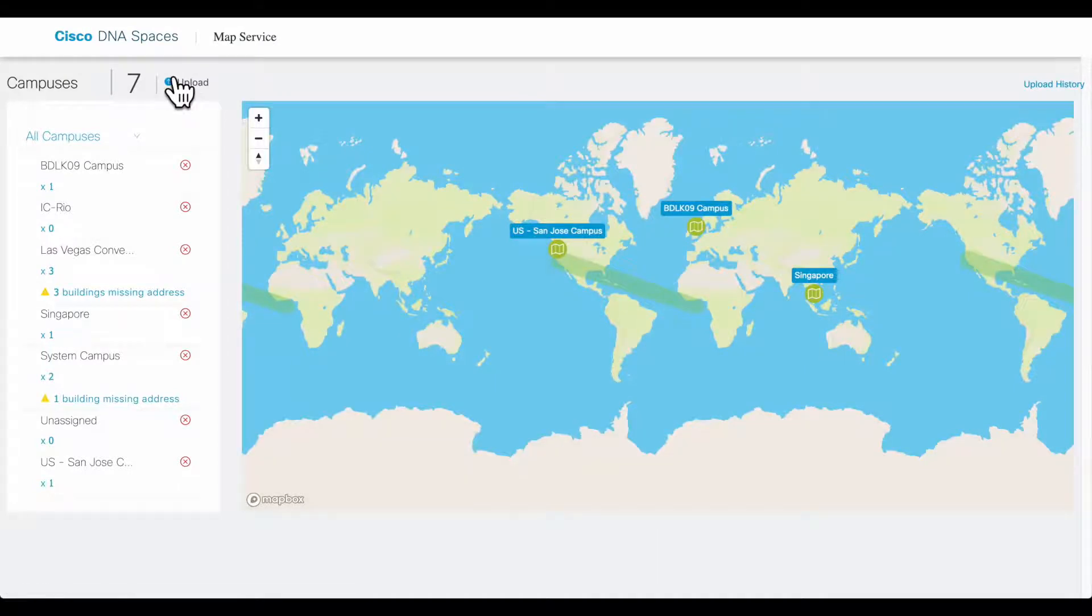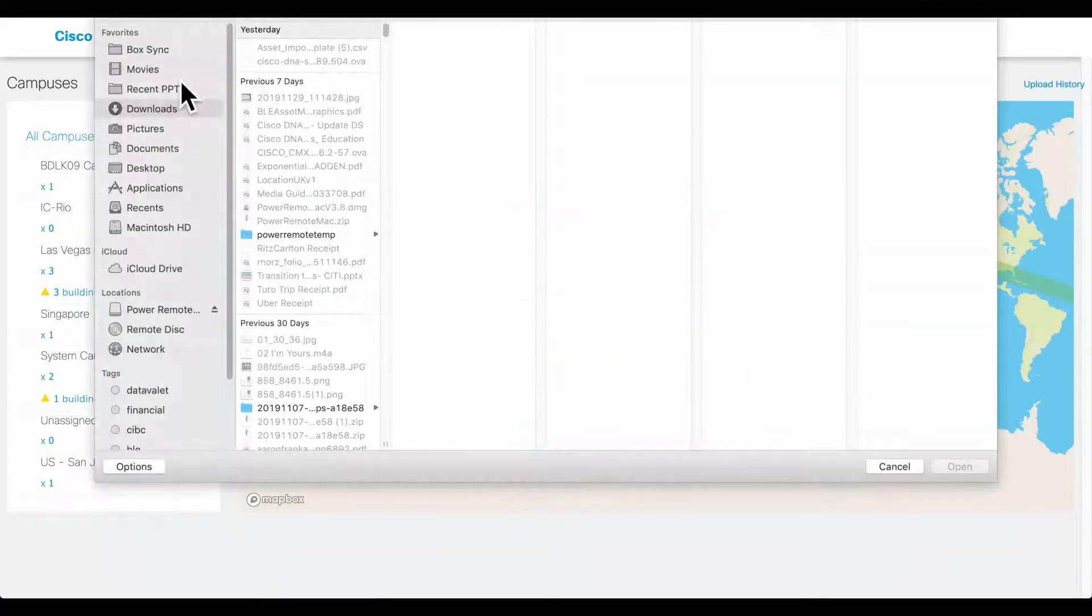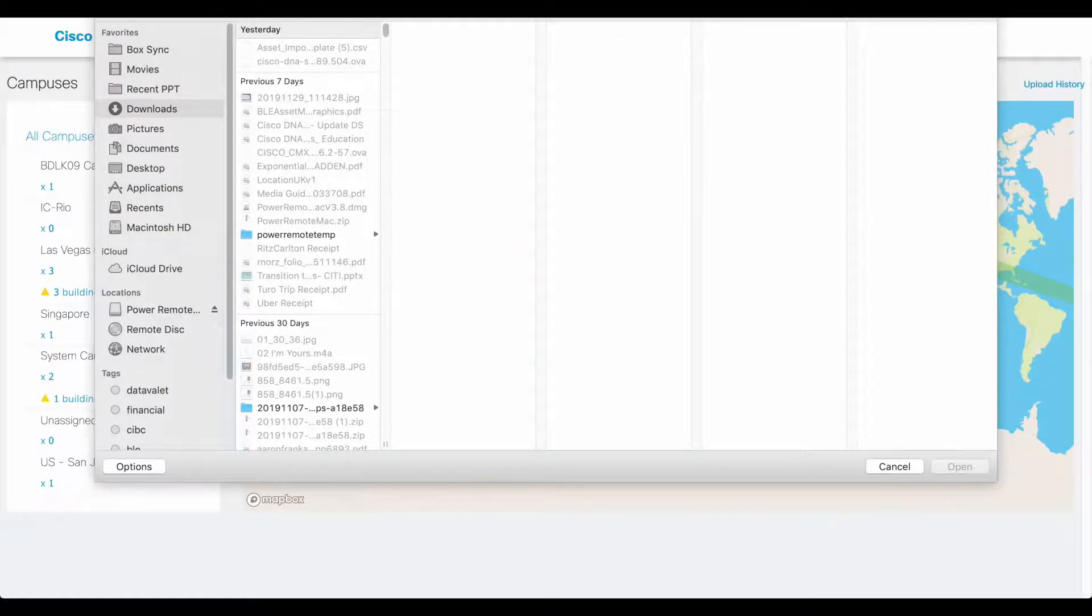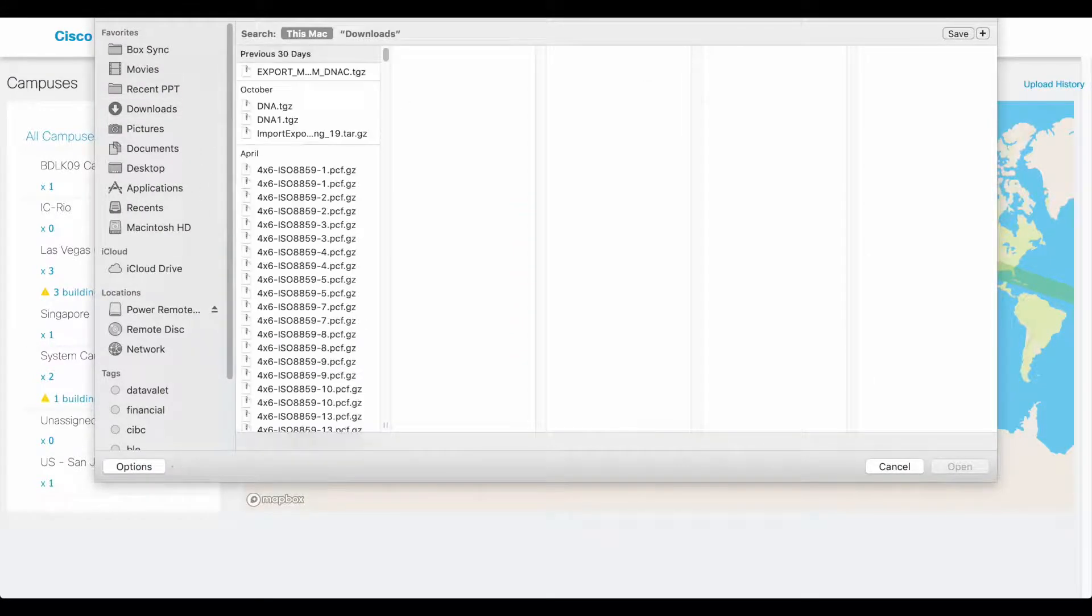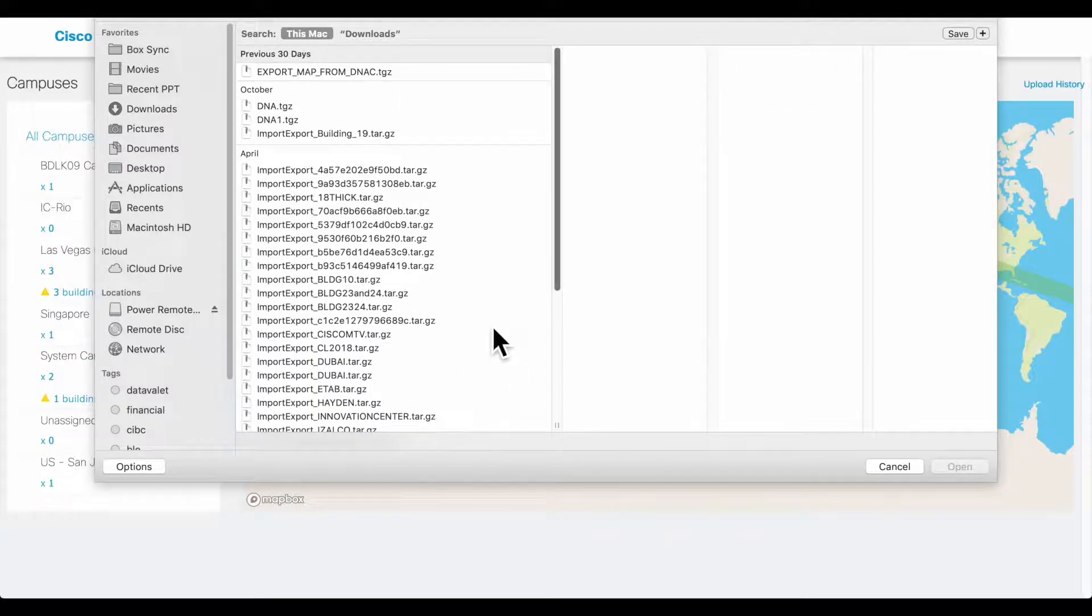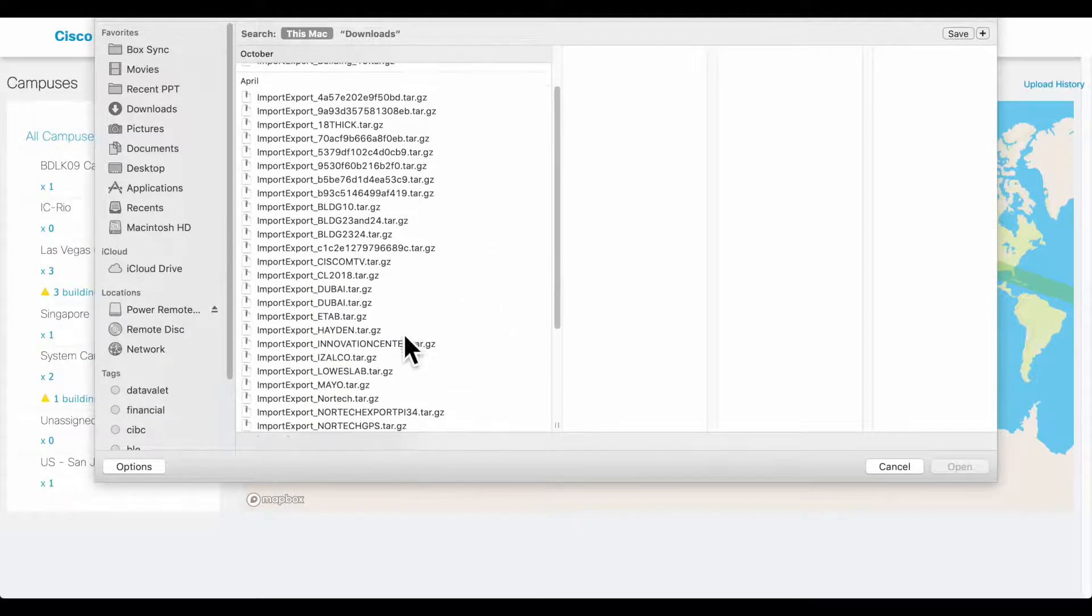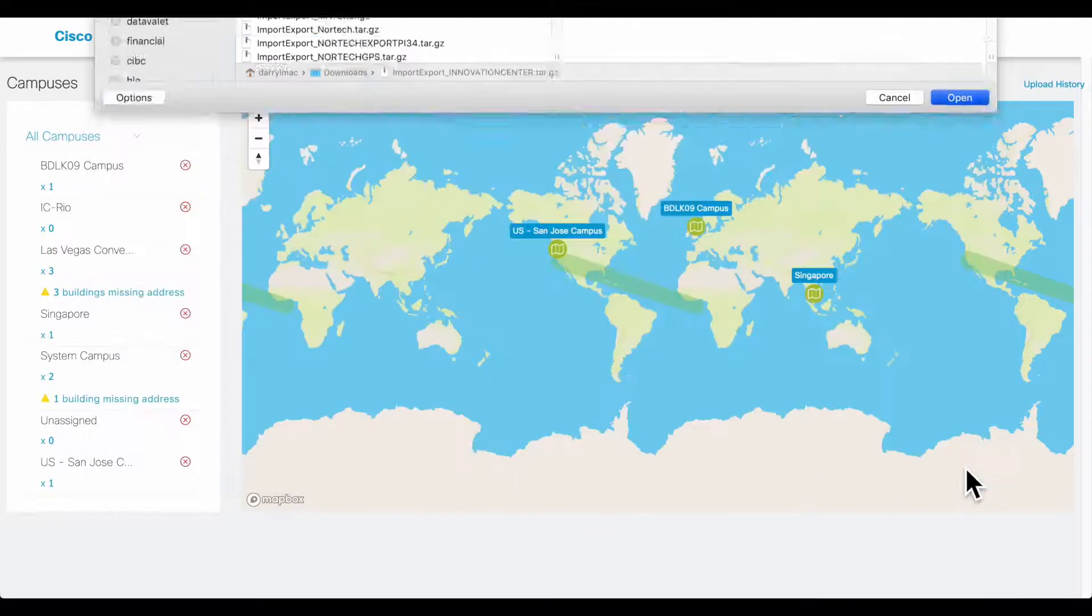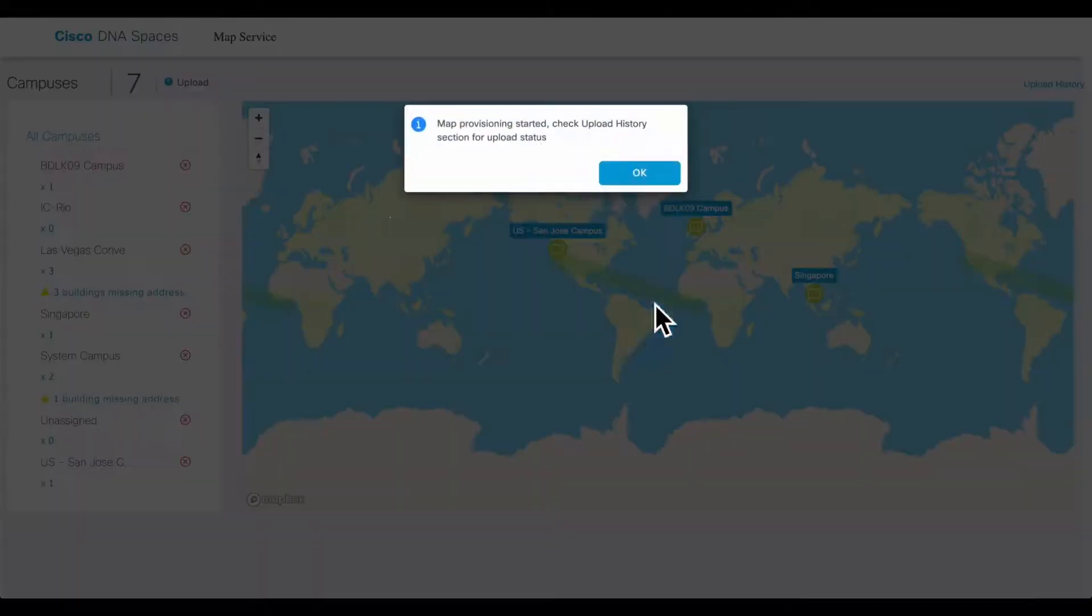I'm going to select a file. Normally, files will start with the term 'import-export' if they were exported from Prime. So I'm going to import one file. When I import the file, you probably will get a message that says 'Map provisioning started, check upload history for status.'